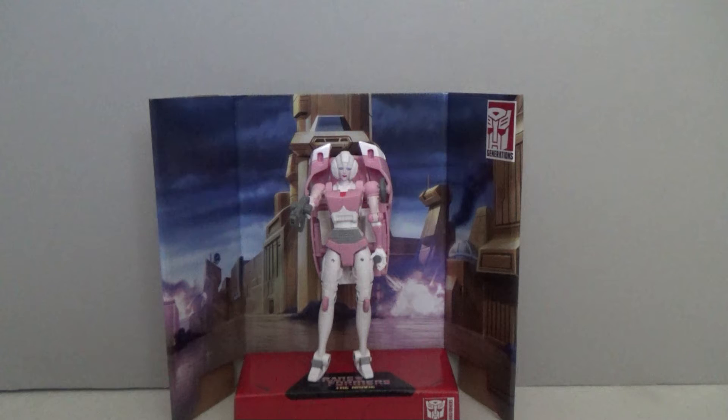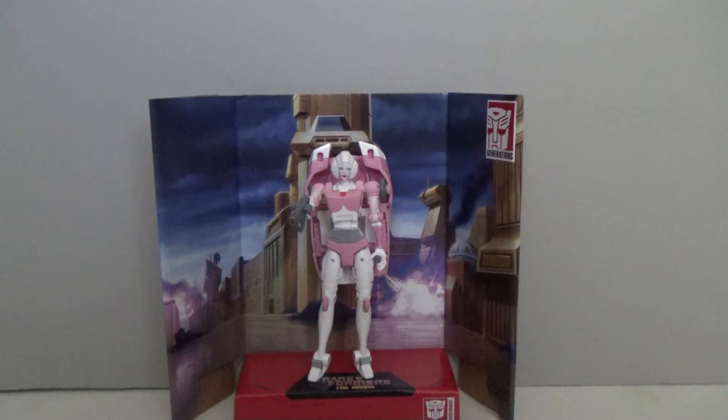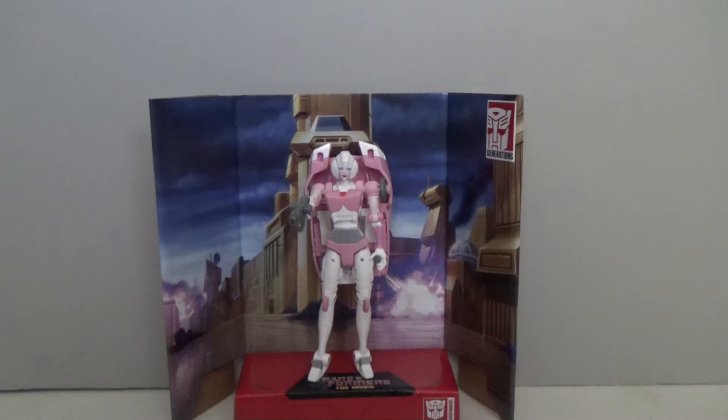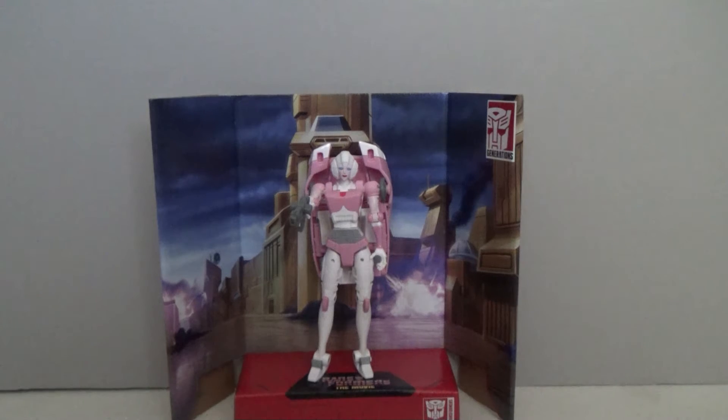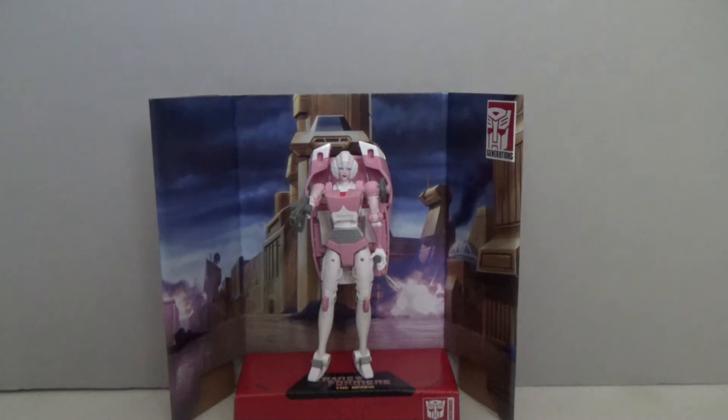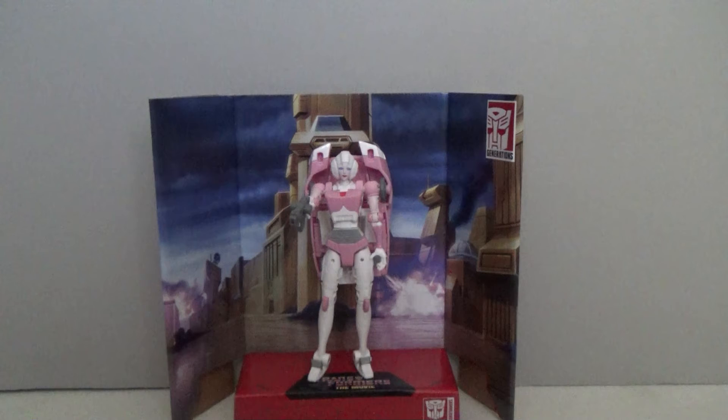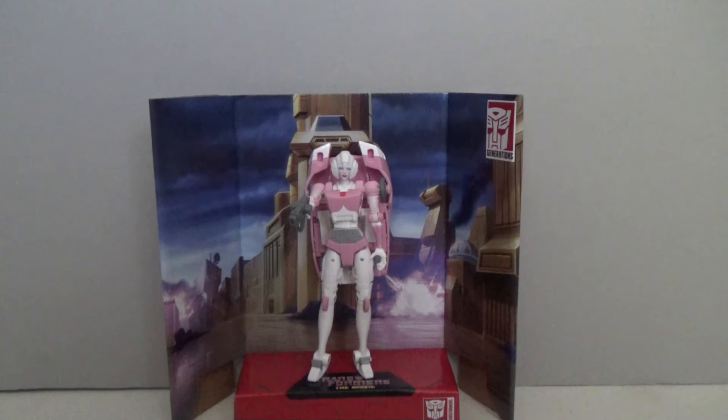RC would turn up again at the end of the line in 1990 when they would consider making her an action master. But again Hasbro decided to turn it down.